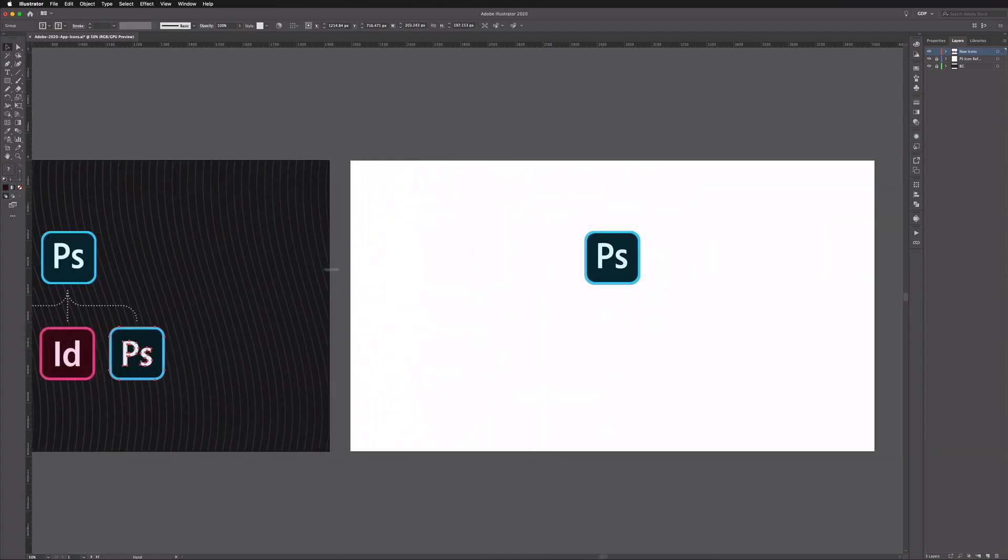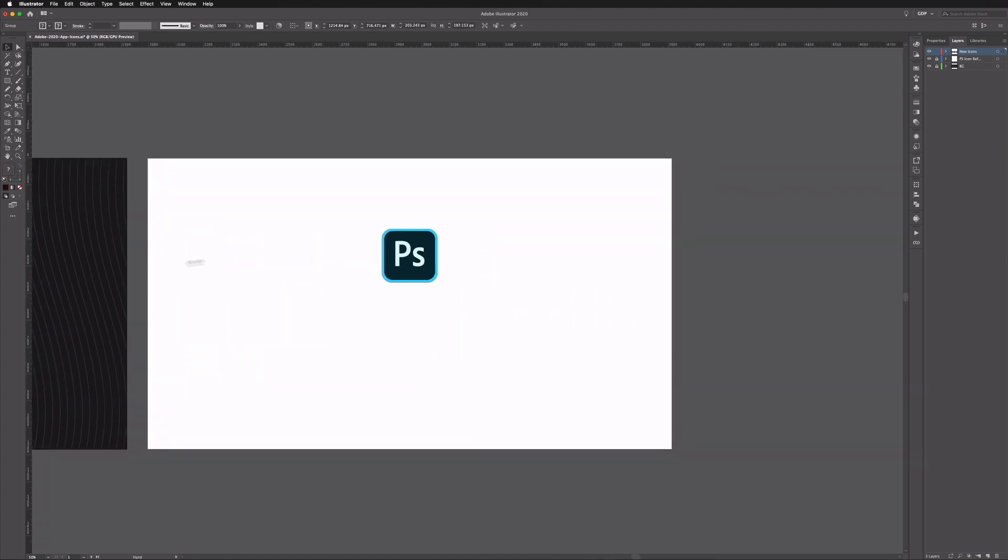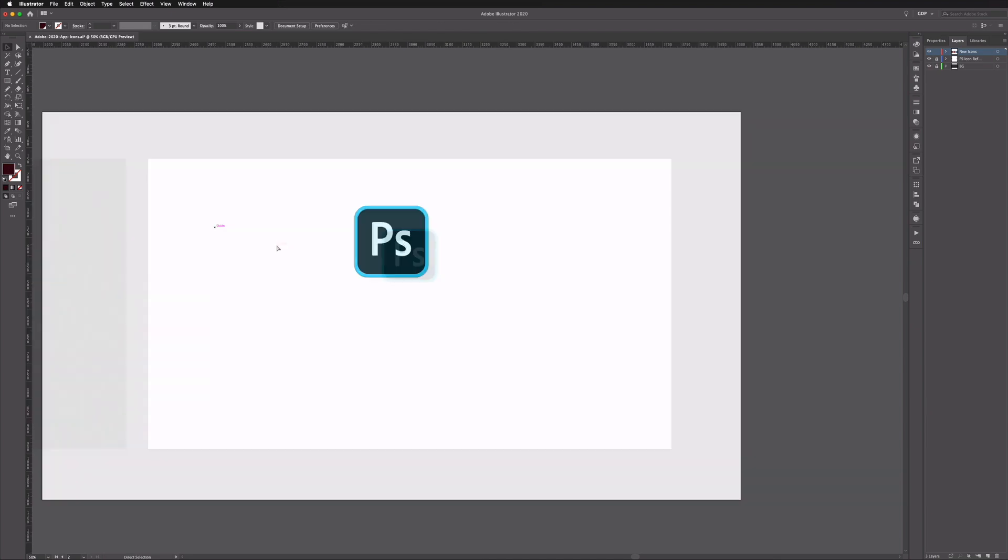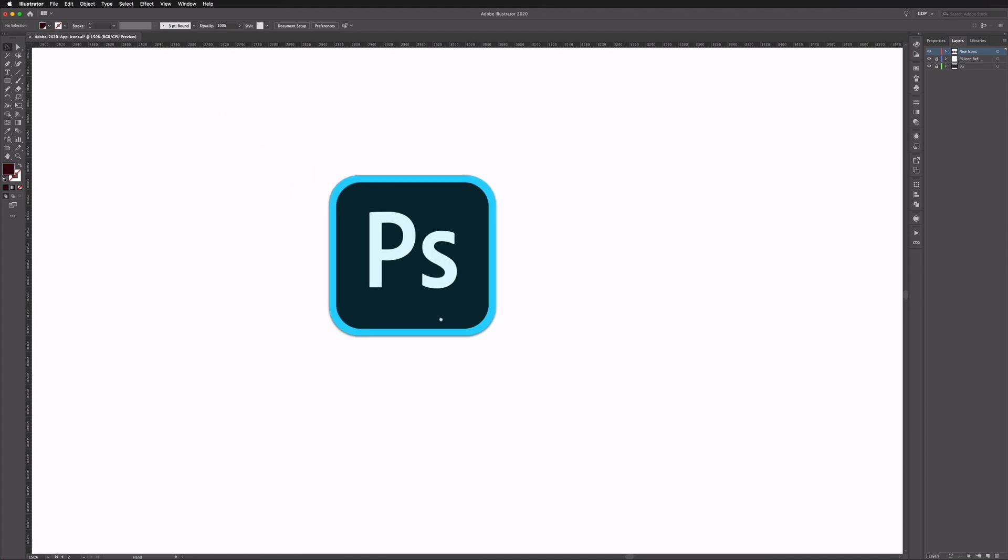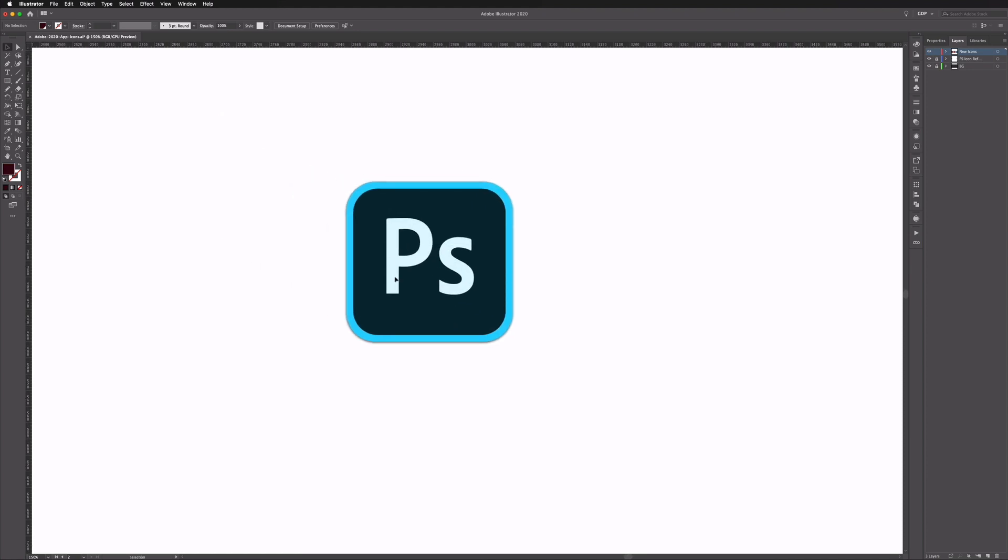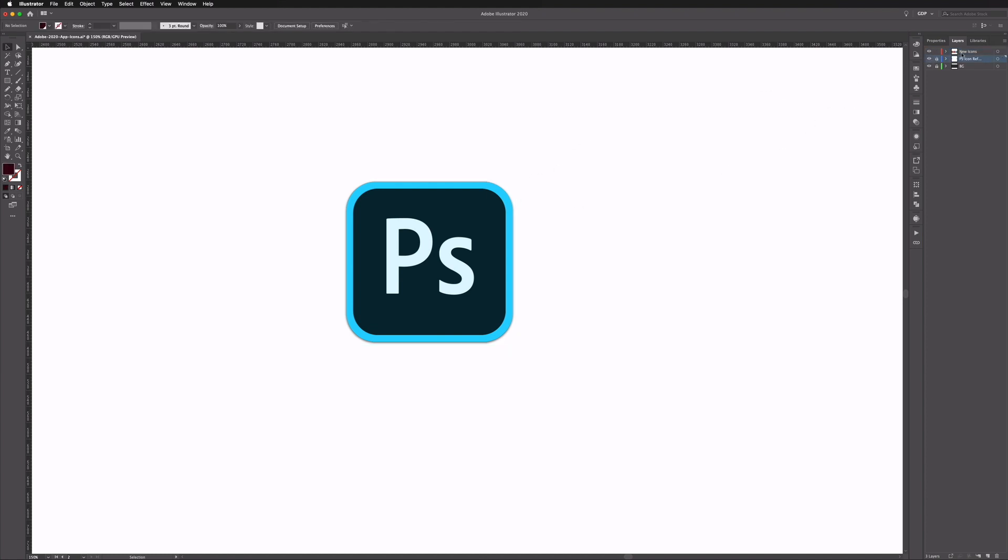So over on the right hand artboard here we have our Photoshop raster file. So this is taken from the app, it's the official new logo but this is just a raster file, it's not vectorized in any way but we're going to use this for reference. So over on our layers panel you can see we have a few layers here. Our raster file is on this middle layer however we are going to keep this locked as we don't want to move this around in any way.